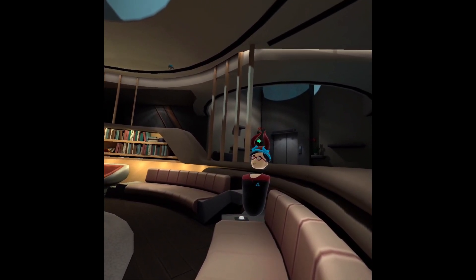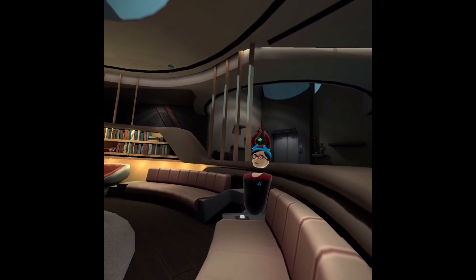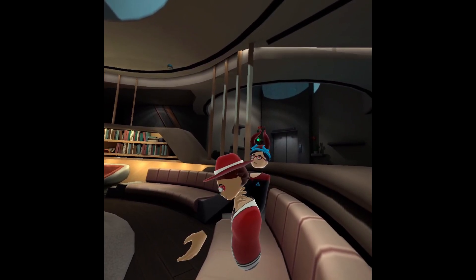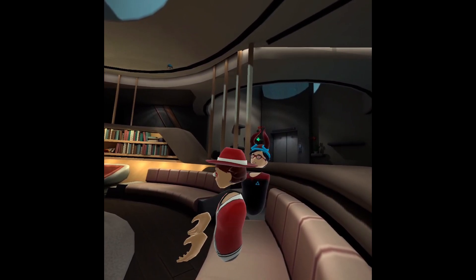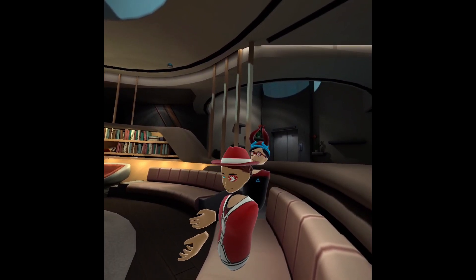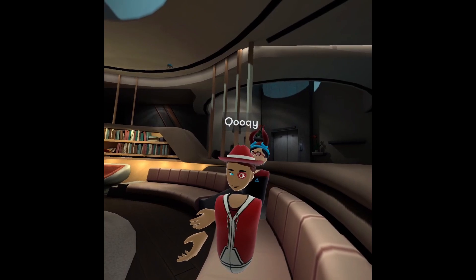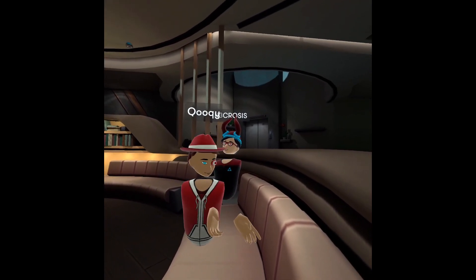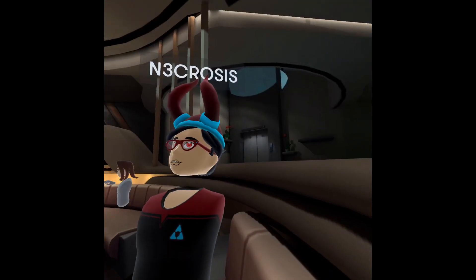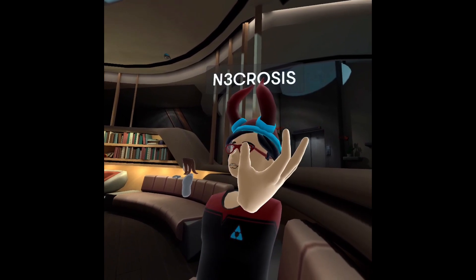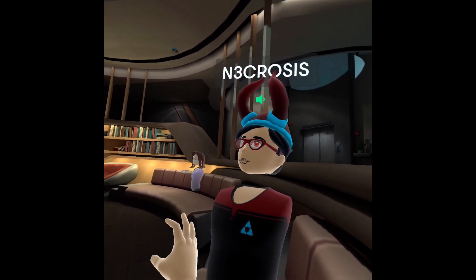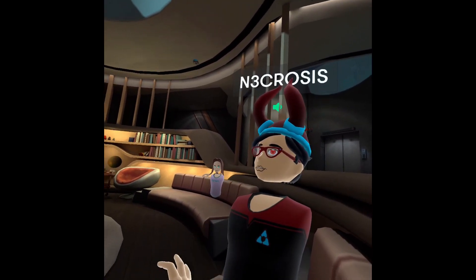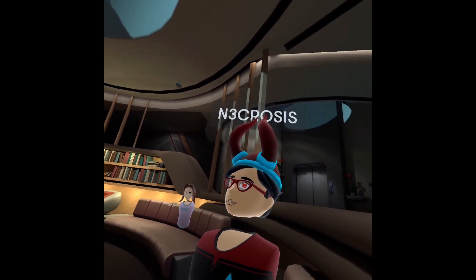I was trying to play Portal 2 but it was just lagging really bad and it wouldn't work. I was getting kind of mad so I just got over it.